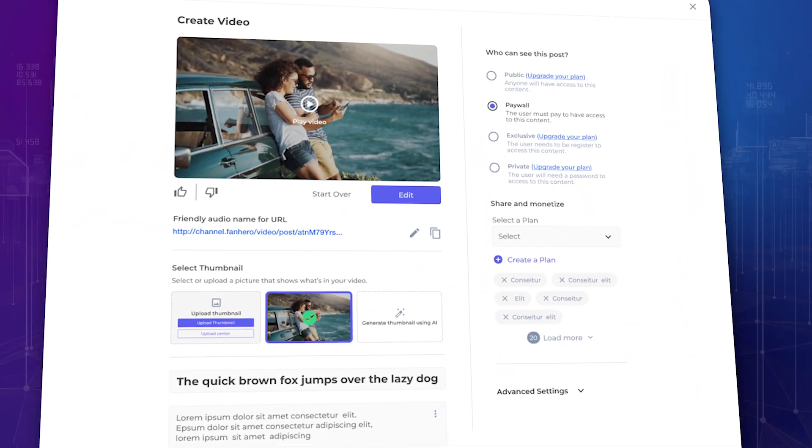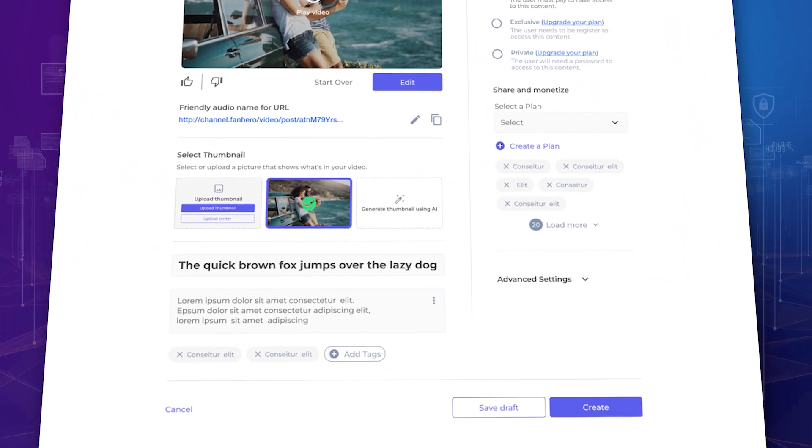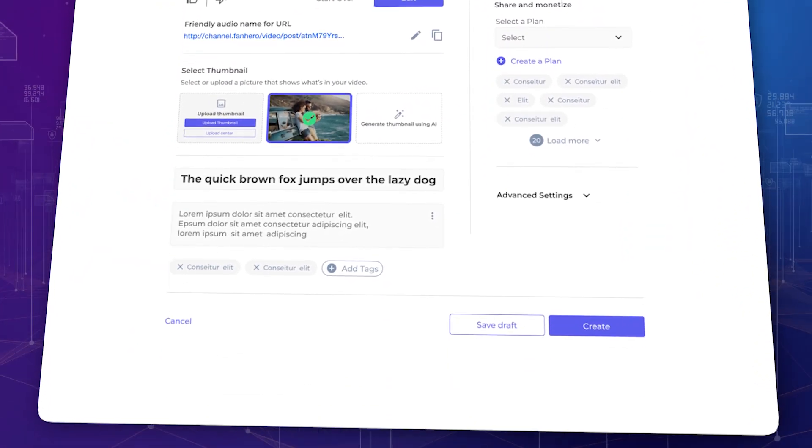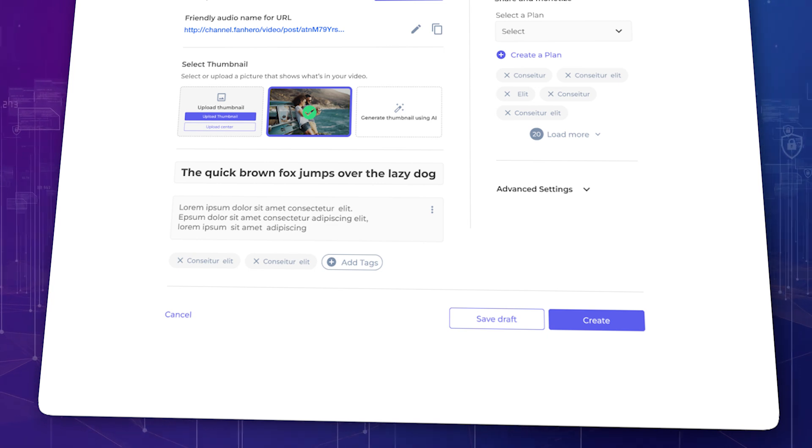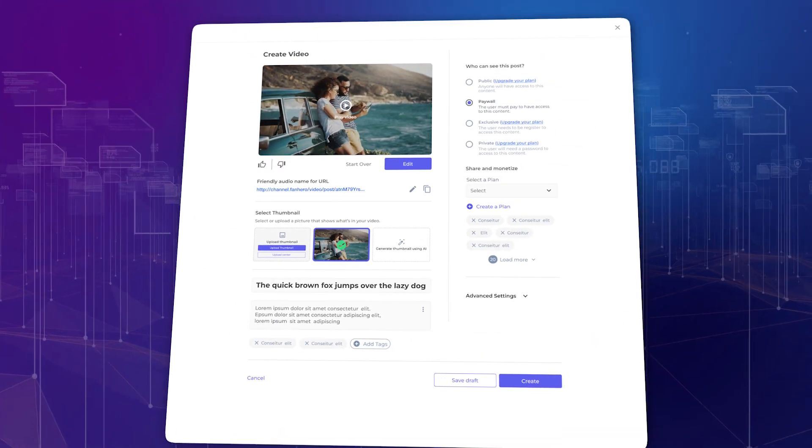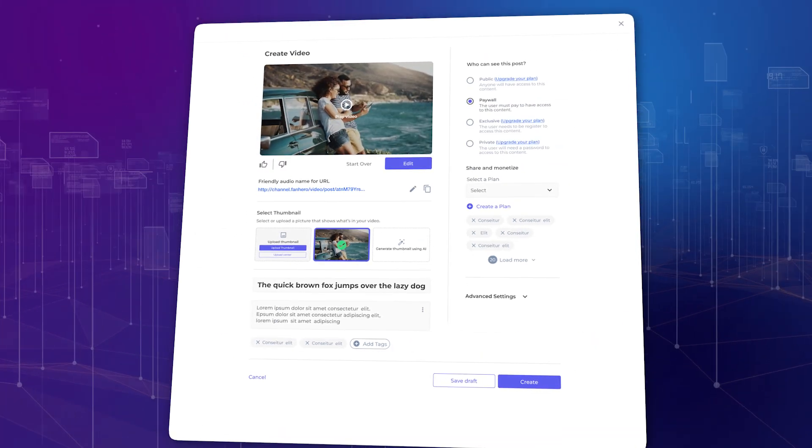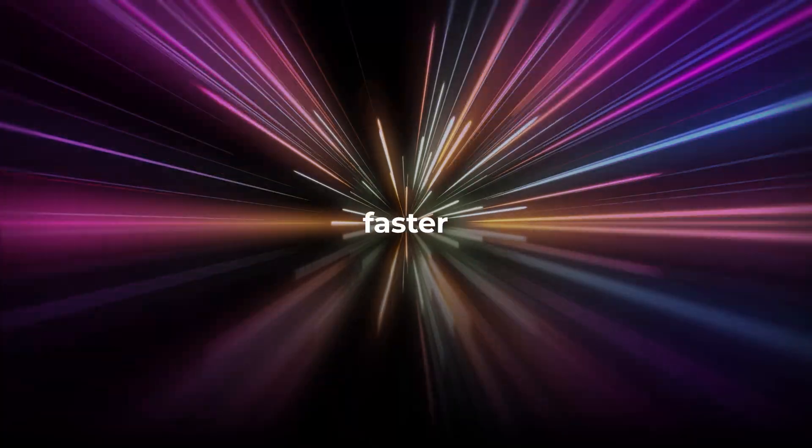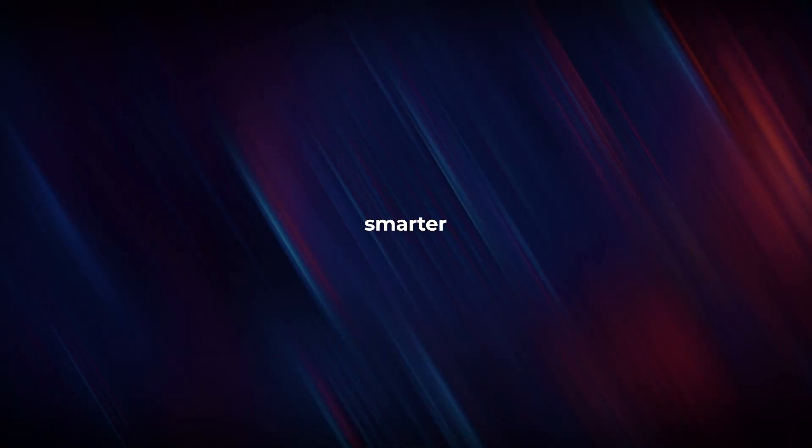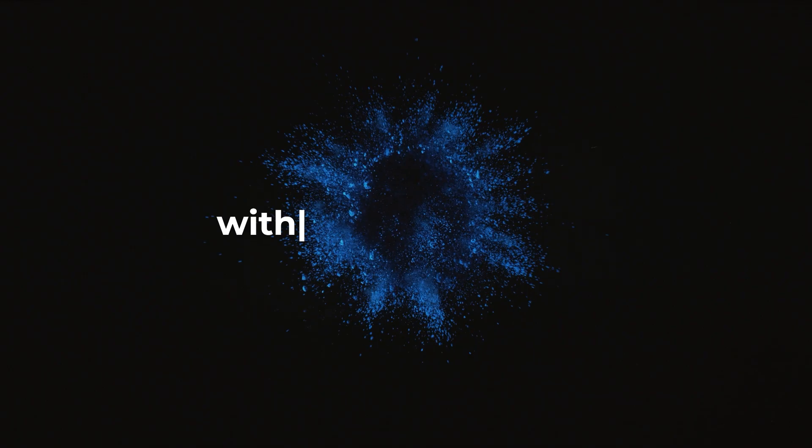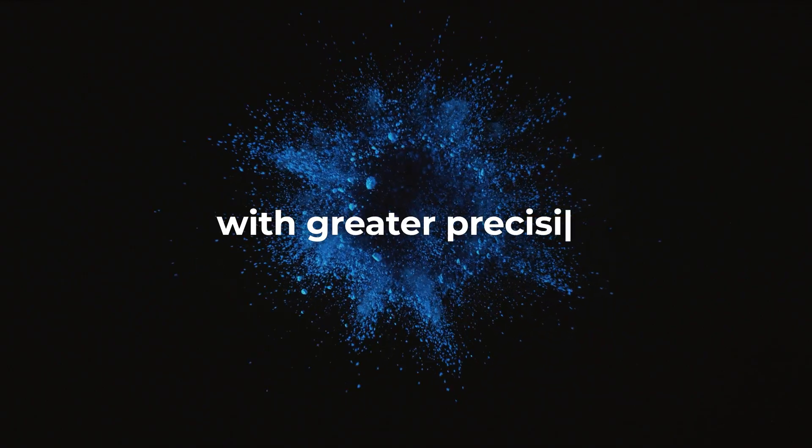FanHero Creator harnesses advanced AI to generate dynamic, customized content experiences, faster, smarter, and with greater precision.